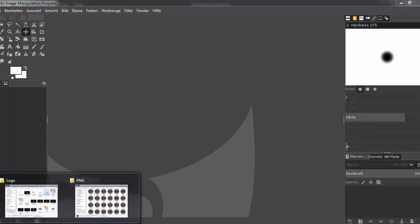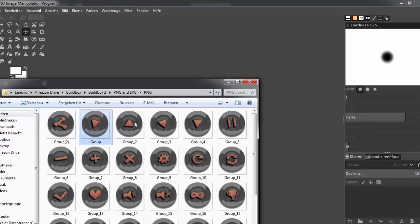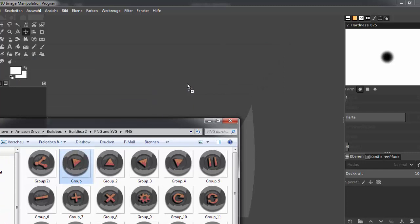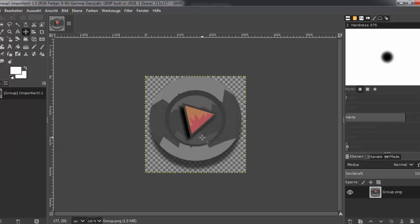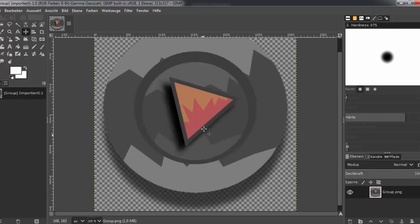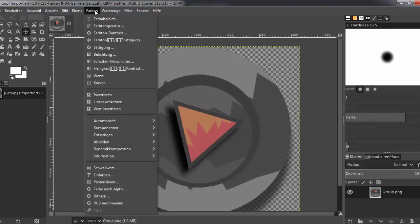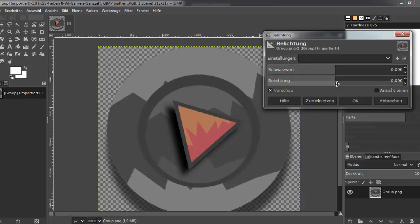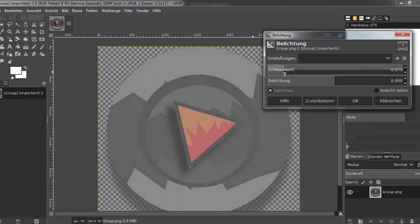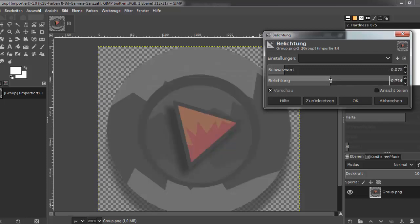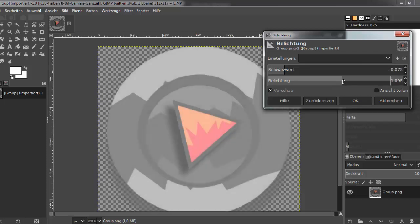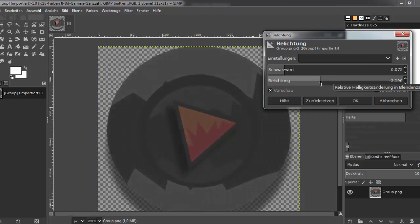I use GIMP. This is a good program, it is for free, it is like Photoshop. And we drop in this play button. The image is selected and we have a transparent background. Then we go to Colors here, and then we go to Lightning, and then we change it a little bit — I think we make it much darker.